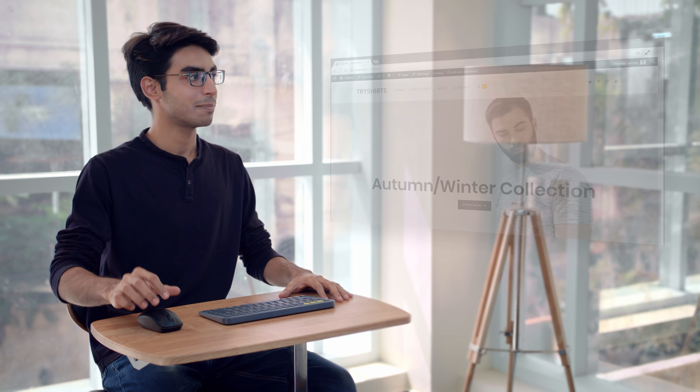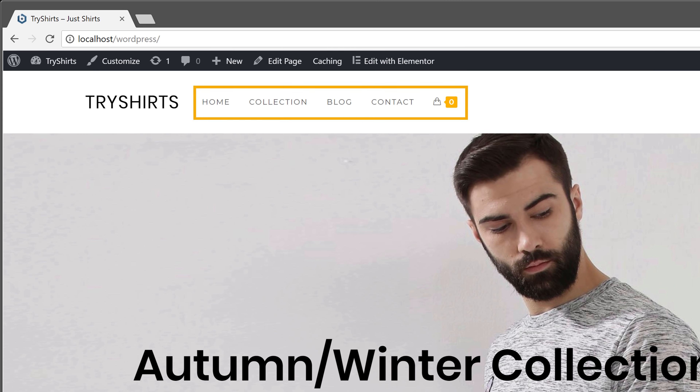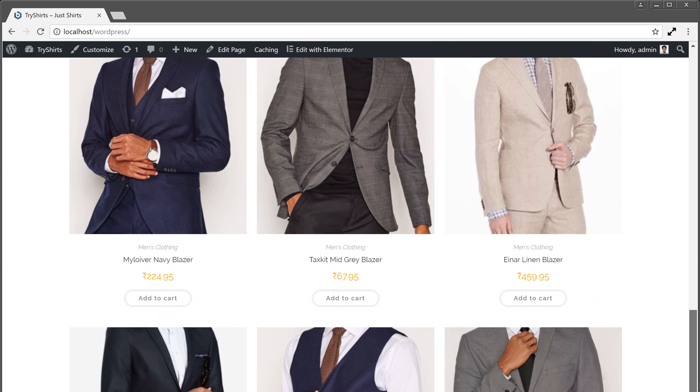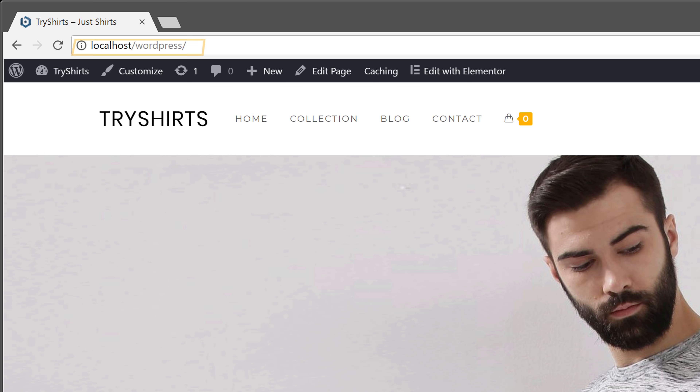Once you get your website live, anyone will be able to access it just by going to your website address. So make sure you watch this video till the end to learn how to do it. Now I'm going to show you the WordPress site that I've built on my computer. This is the site — it has these pages and this content. You can see that right now this site is on the localhost, which means it's on a computer.